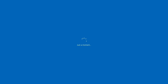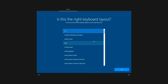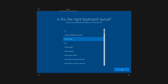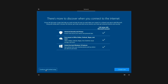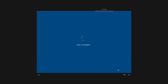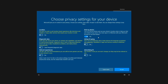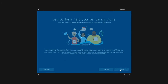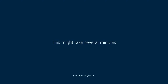The setup process will take a few minutes. First, select your region and click Next. Then choose your keyboard layout and skip the second keyboard option. When asked about the internet connection, select 'I don't have internet' and proceed with the limited setup. Enter your name and click Next. In the password section, you can set a password or skip it. Next, you'll see privacy settings — I disable all options, then click Accept. When prompted about Cortana, choose Not Now. After a few minutes, the Windows 10 installation will be complete and your system will be ready to use.